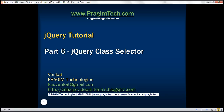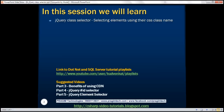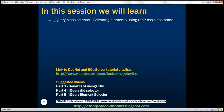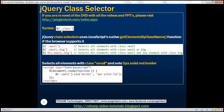This is part 6 of the jQuery tutorial. In this video, we'll discuss jQuery class selector — that is, selecting elements using the CSS class name. To the jQuery $ function, we pass the CSS class name with a dot in front of it and within quotes. This is going to find all elements with that class name. jQuery class selectors use JavaScript's native getElementsByClassName function behind the scenes if the browser supports it.